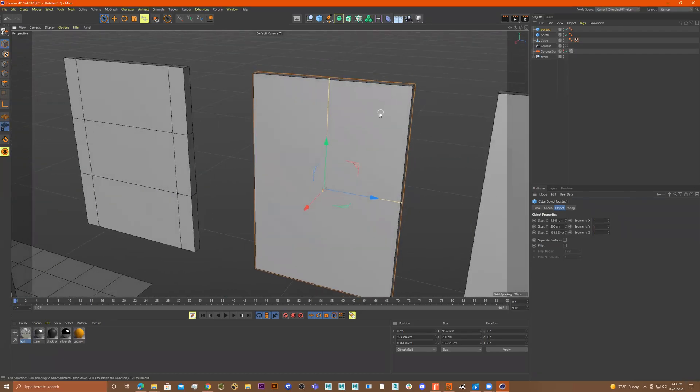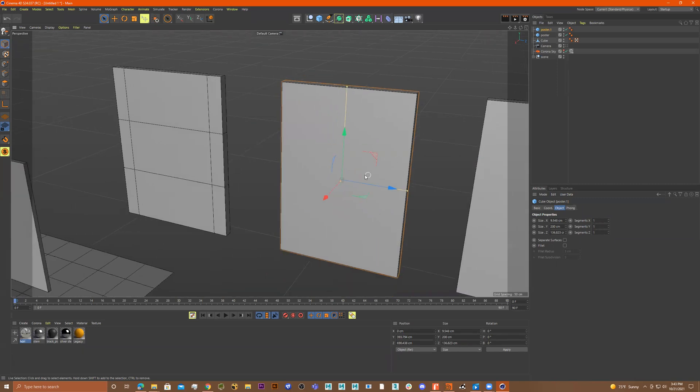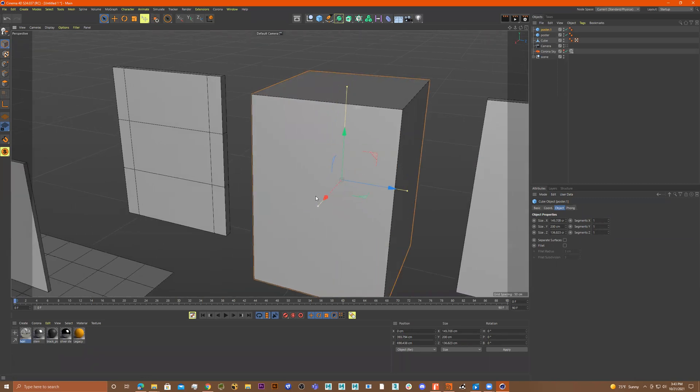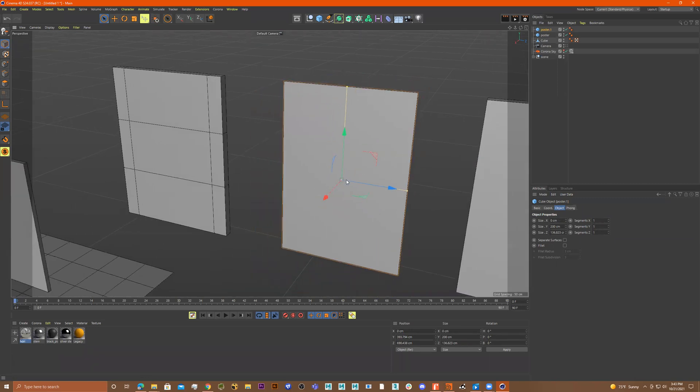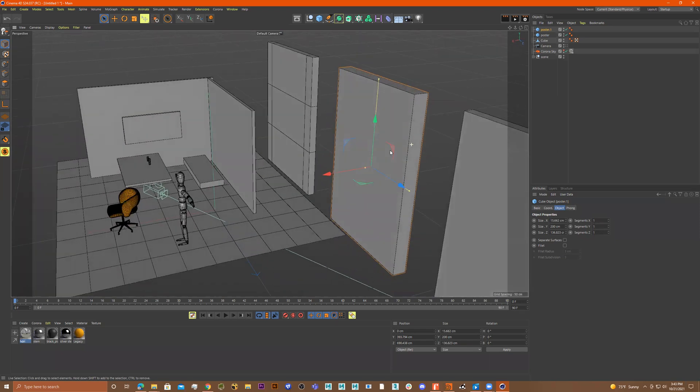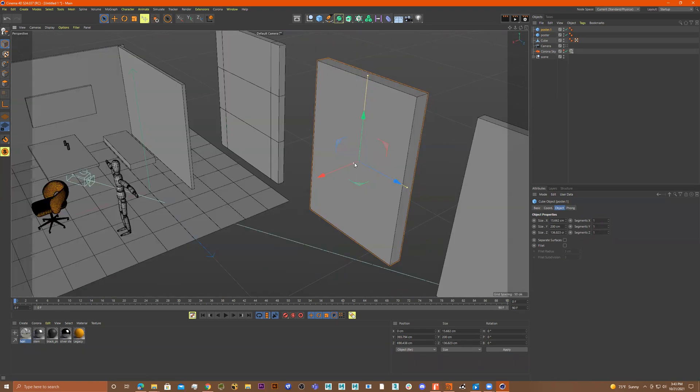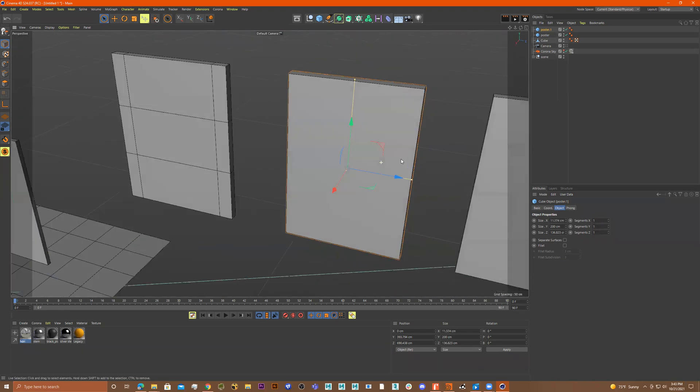How do I make this picture frame? I'll click on this — I just made a cube, scaled it down, and gave it a little thickness for the picture frame.